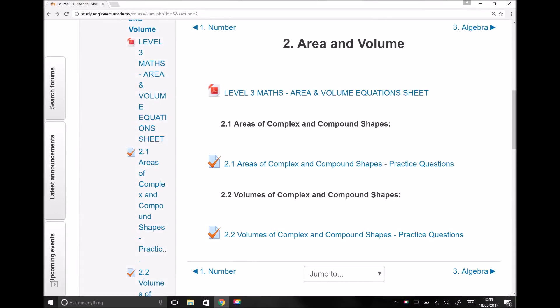Hello, this is Andy from the Engineers Academy. In this topic we're going to be looking at areas and volumes — more specifically, areas and volumes of complex and compound shapes. Just before we start, I want to draw your attention to the fact that there is an information and equation sheet for this particular topic.